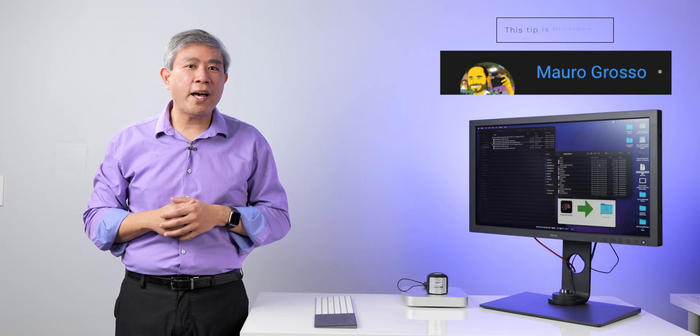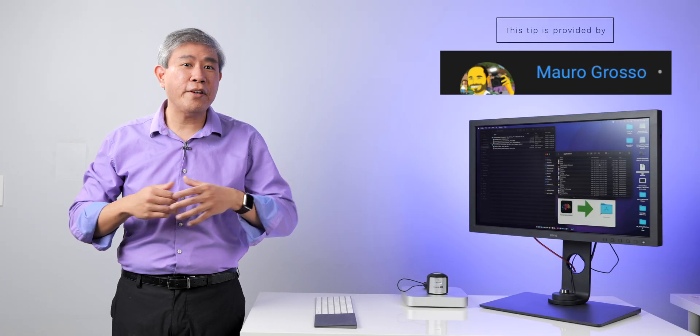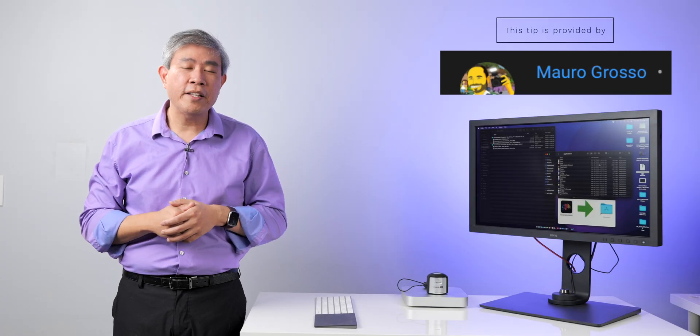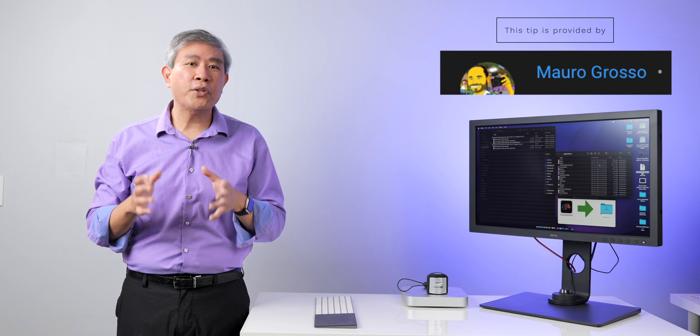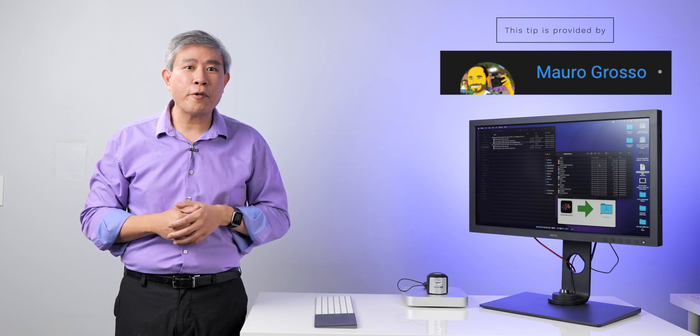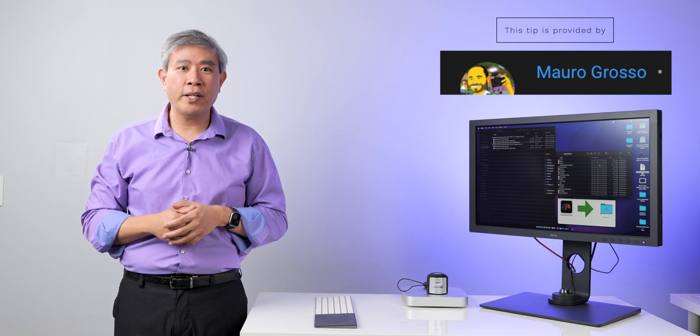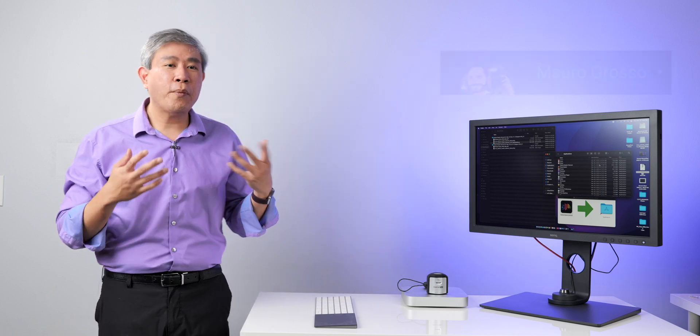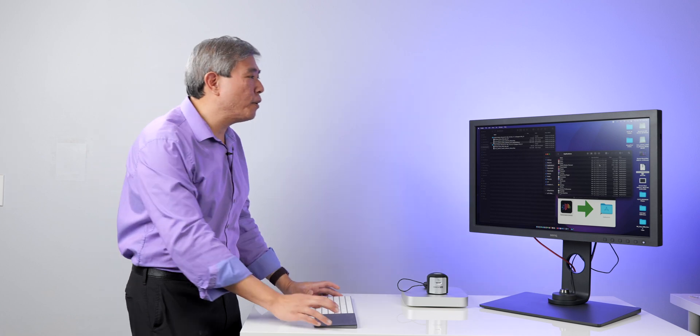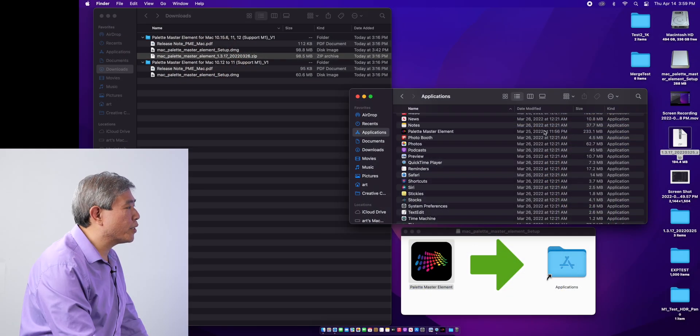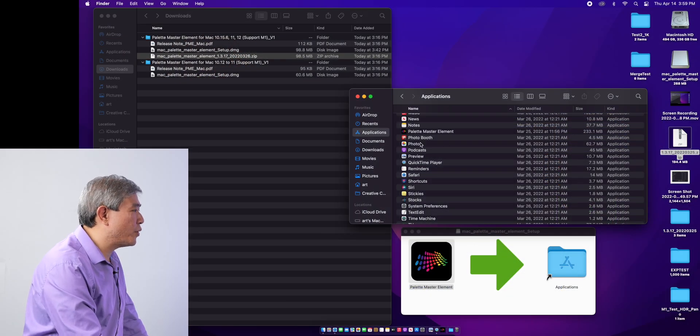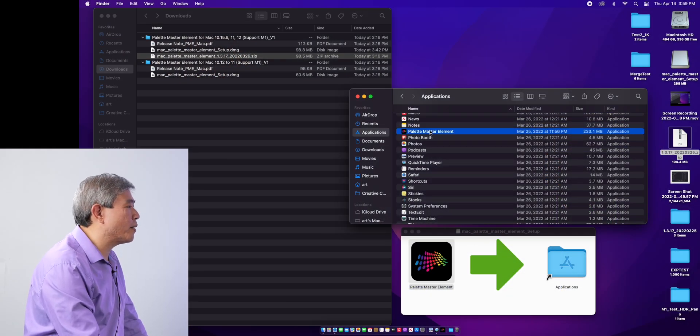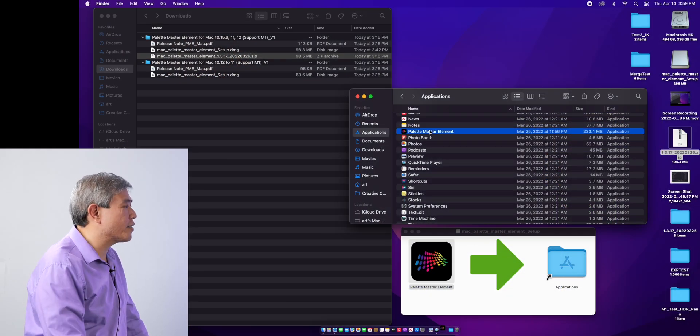If you have purchased a new Mac and you have a BenQ SW display, you may have downloaded the latest version Palette Master Element 1.3.17. When you try to run the program, similar to what I'm about to show you now, you will get something like this.